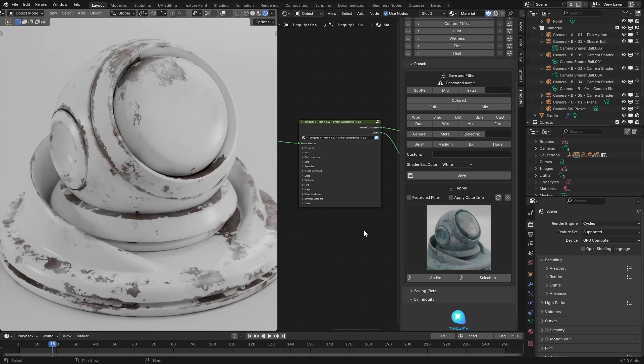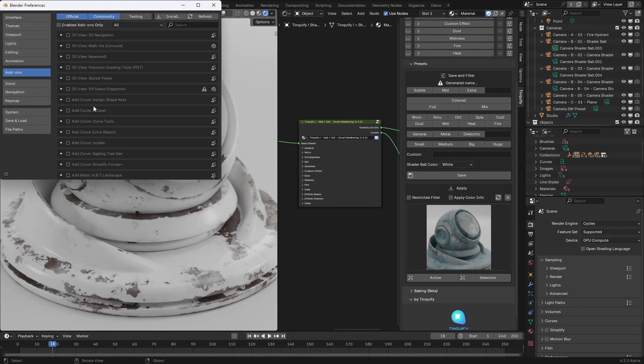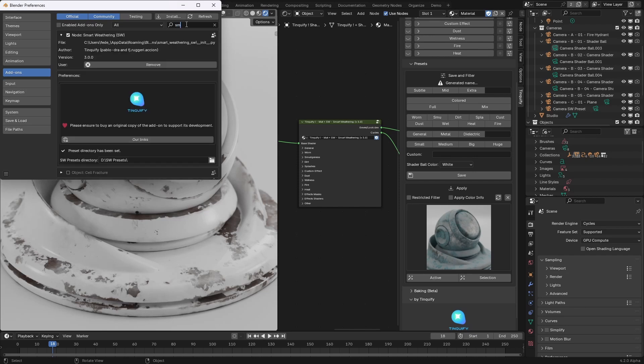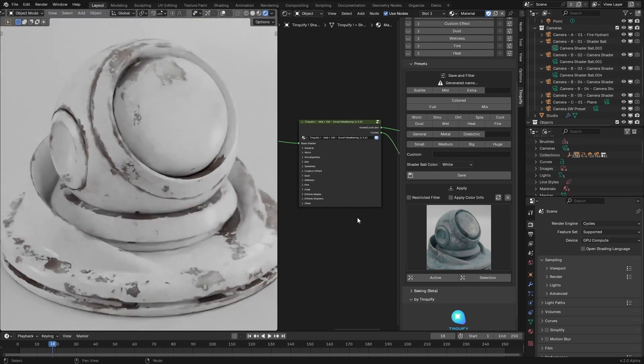So the first thing to do to properly use them is to ensure that the preset directory is correctly set up. For that I will go to edit, preferences, search for the smart weathering add-on in the search bar and check that the smart weathering directory is correctly set up. Once you do that, you have set up the place where all the presets will be saved.